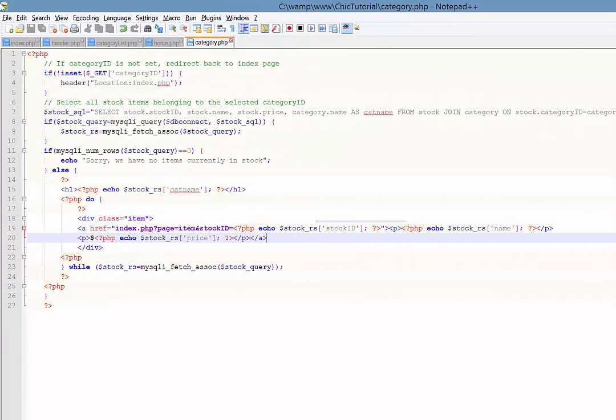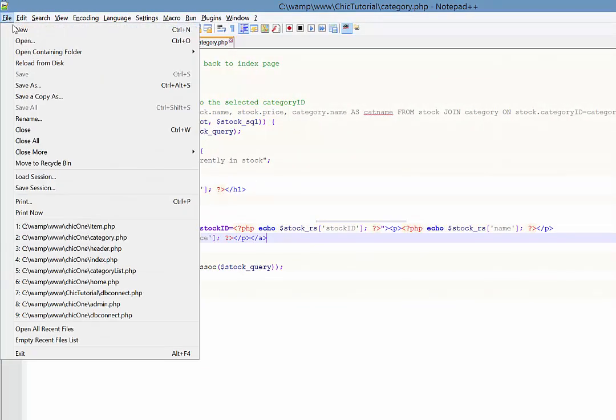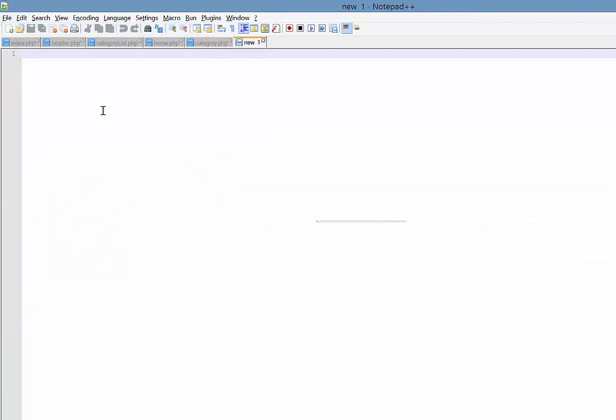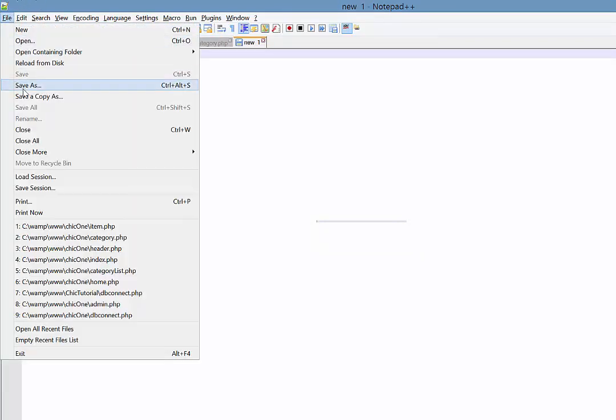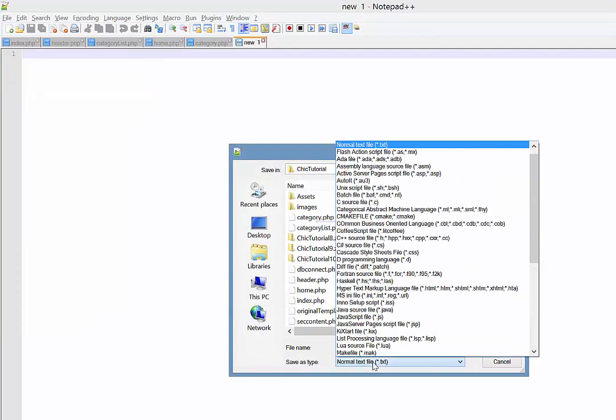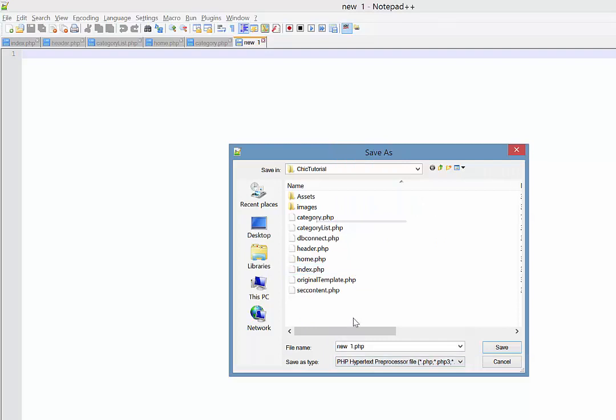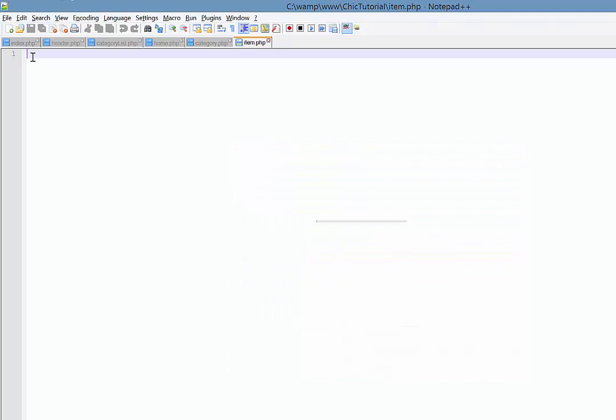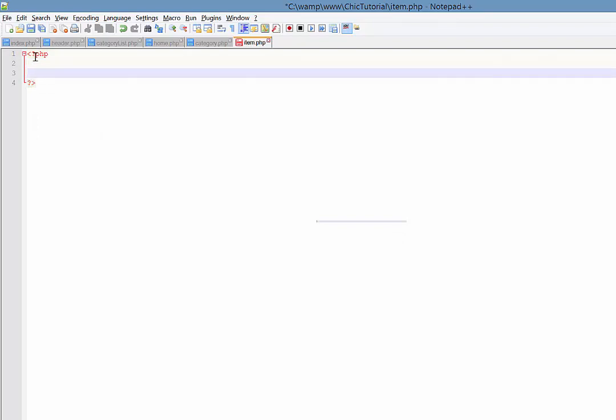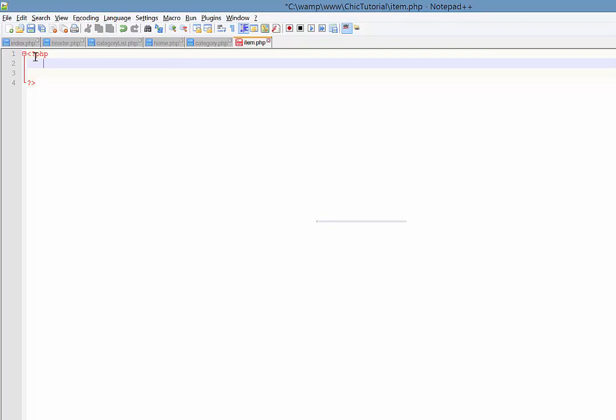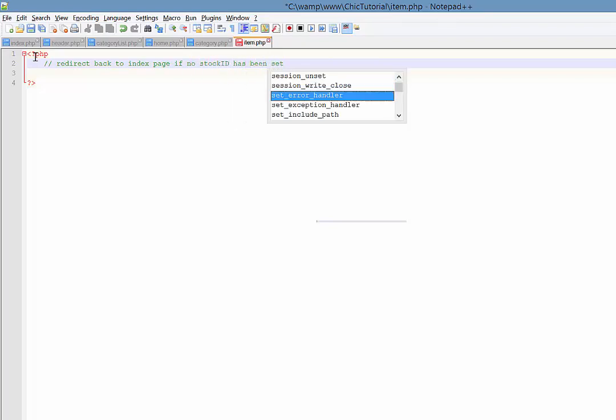Back in notepad, let's go ahead and create a new page which I'm going to save as item.php. Make sure it's in the right folder. The first thing we need to do is check that the stock ID was actually set, because we don't want any unexpected errors if this page is loaded for some reason. So I'm just going to redirect them back to the index page if this page is called without an ID number being set.